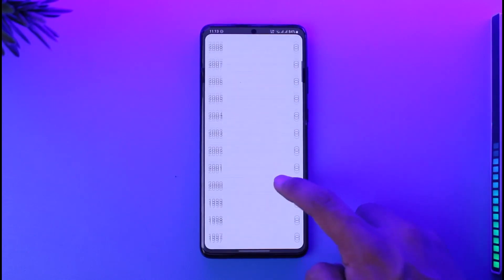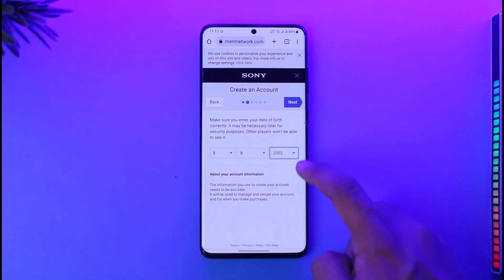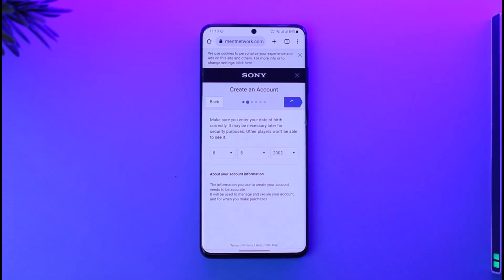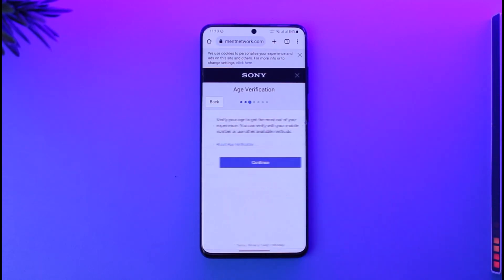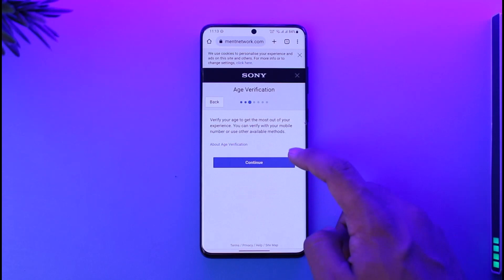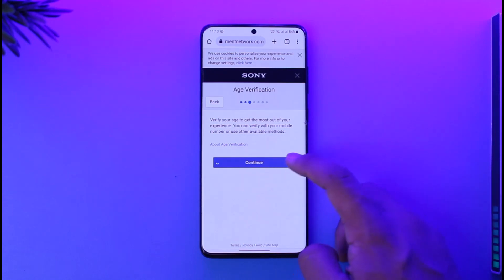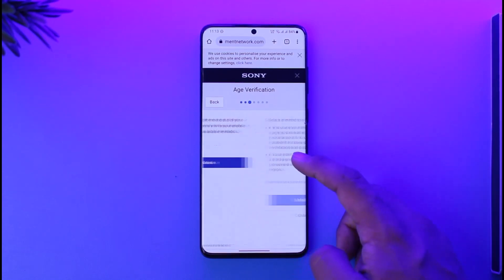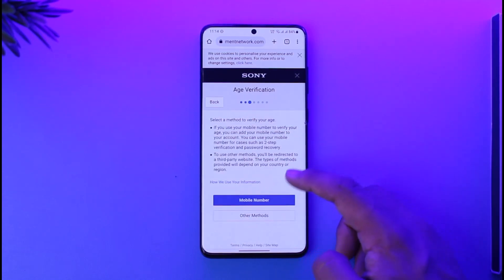Select your date of birth. Make sure to enter a date of birth that makes you at least 18 years of age. Once you've done that, tap the next option. The next step will require you to verify your age, so make sure to verify your age with a legal document.